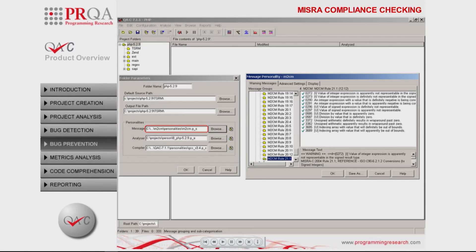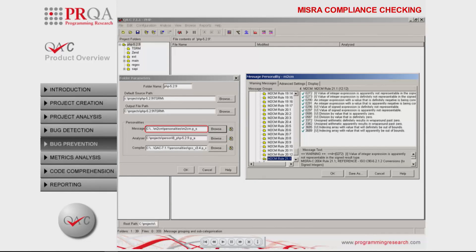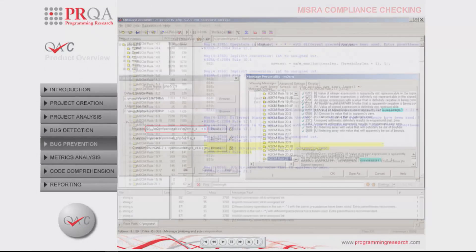Applying QAC's compliance module for MISRA-C provides the user with detailed results of the occurrences of violations of these guidelines across the entire project.